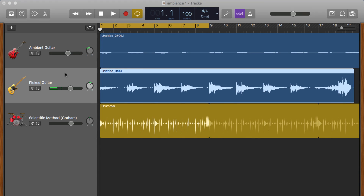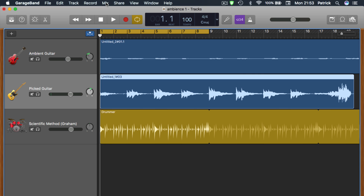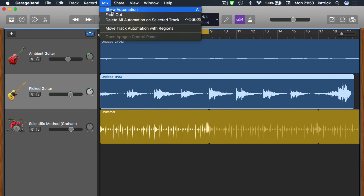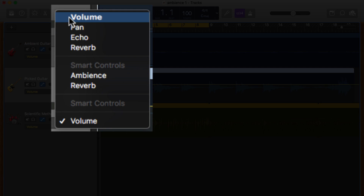First things first, you'll need to open your track's automation curves to edit them. In GarageBand 10.2 you can open automation by using the keyboard shortcut A on your Mac's keyboard, or by selecting Mix from the toolbar and clicking on Show Automation. However you go about turning it on, activating automation will show the automation curve for the track you have selected.